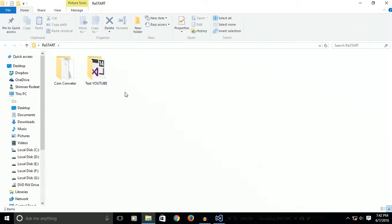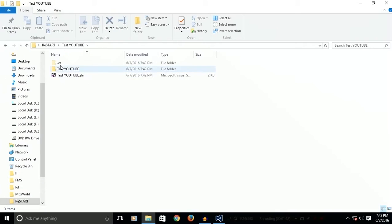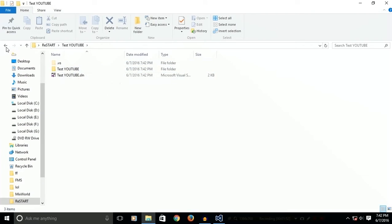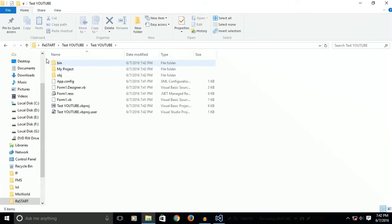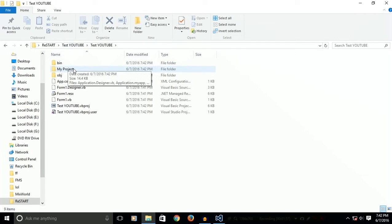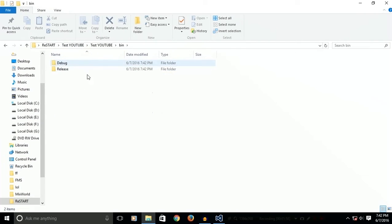I'm going to double click it. Click on testyoutube. Go to bin, debug, and you'll see that there's something called testyoutube.exe.